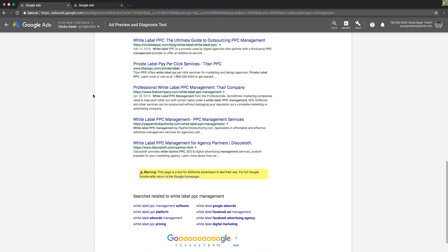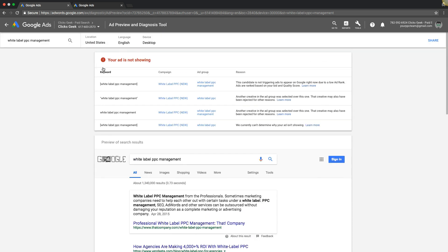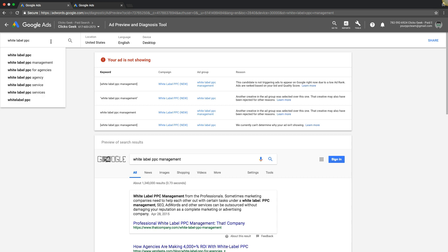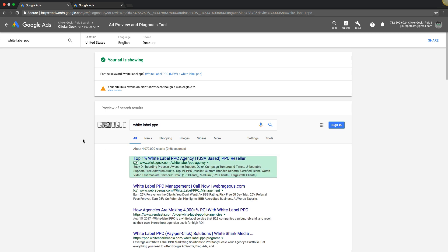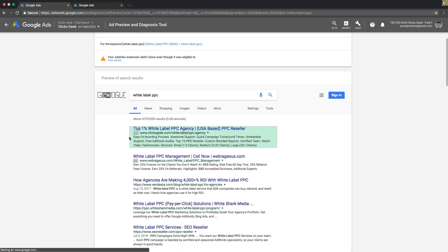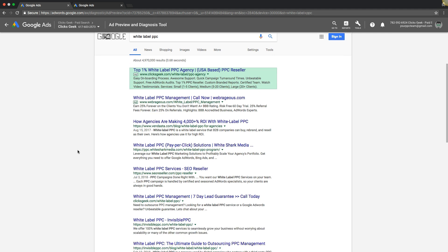Any ads are showing, actually. Let's try a different keyword. Let's get rid of management. All right, we're our ads showing here for desktop. There we are. So there's our ad and you can see your competitors.